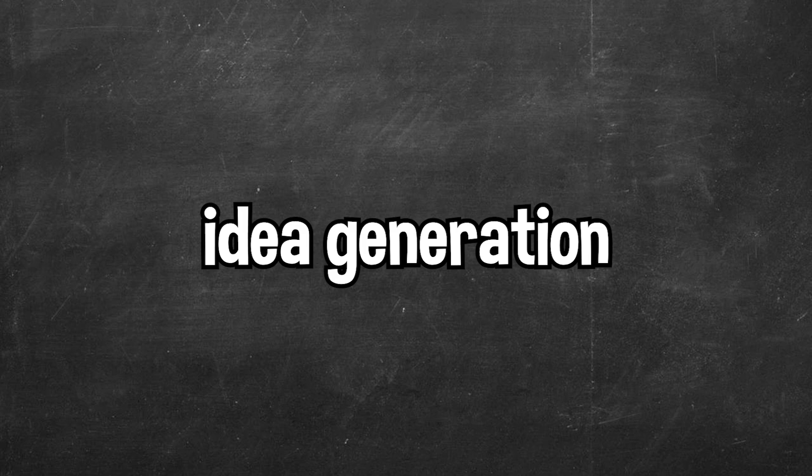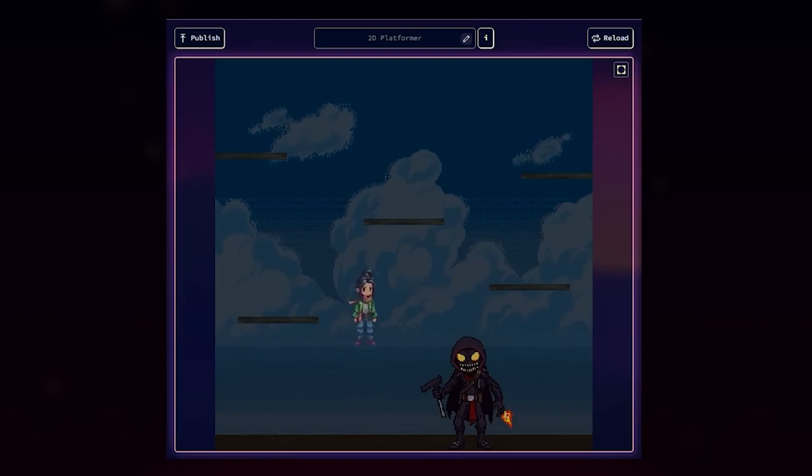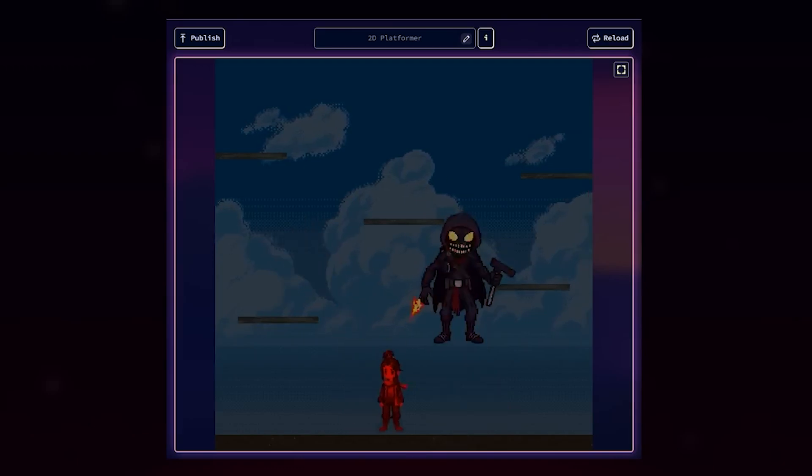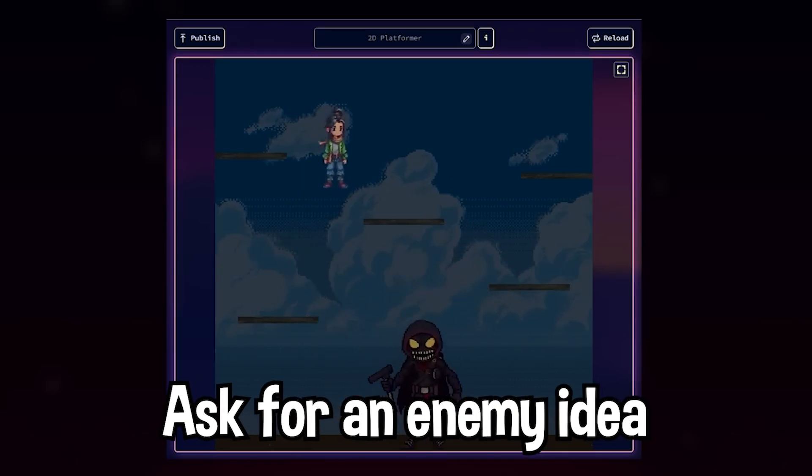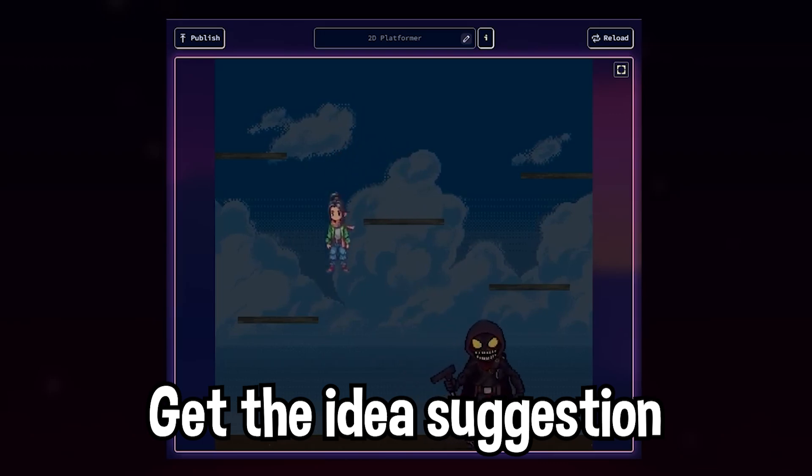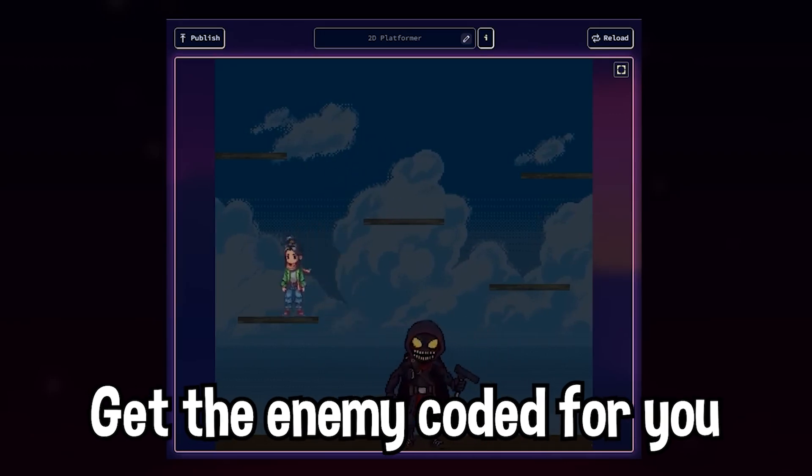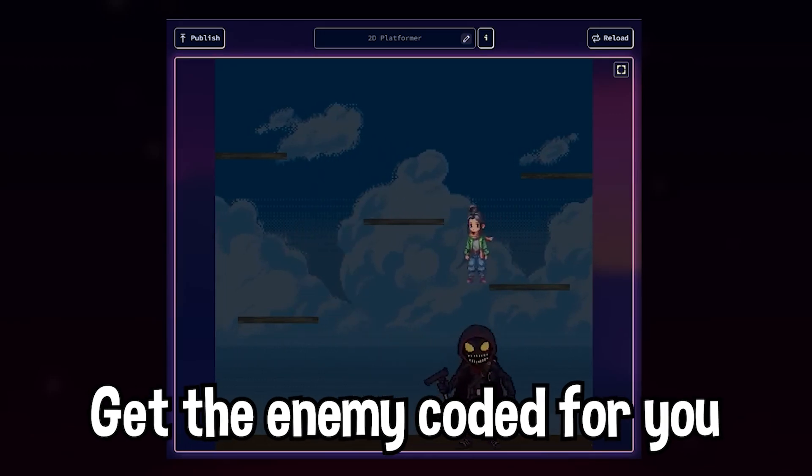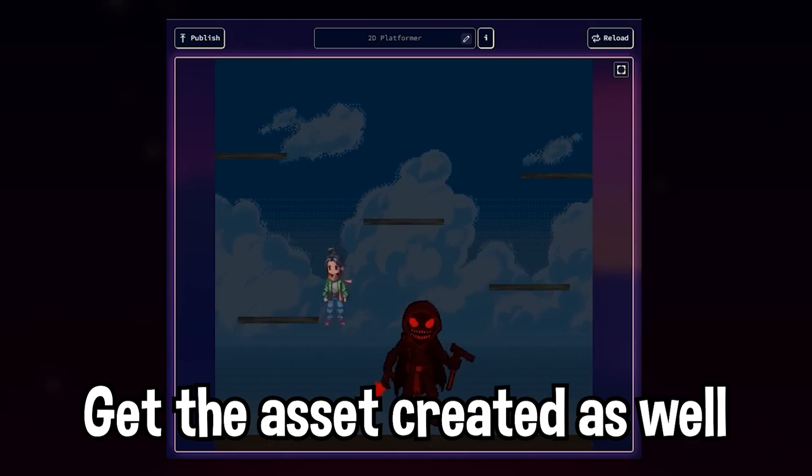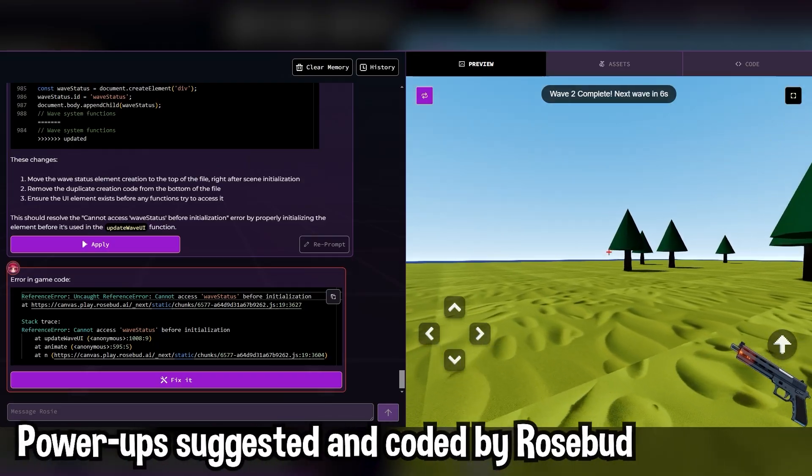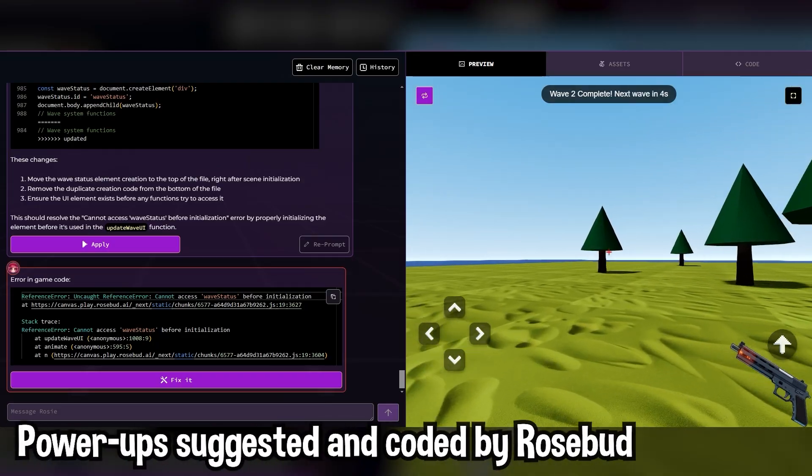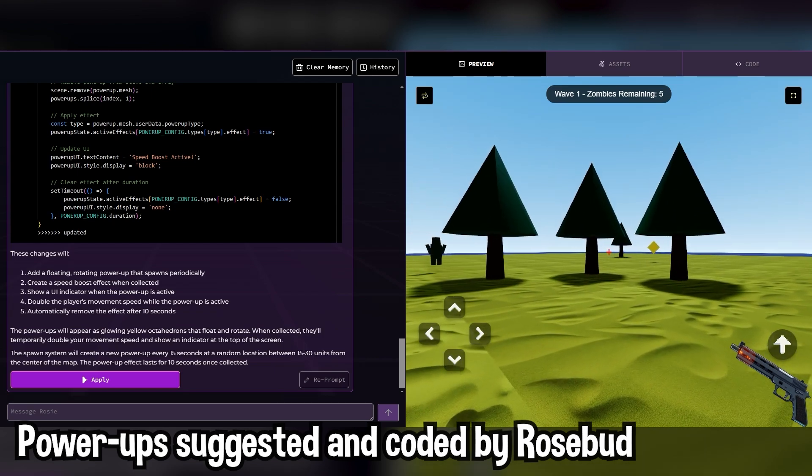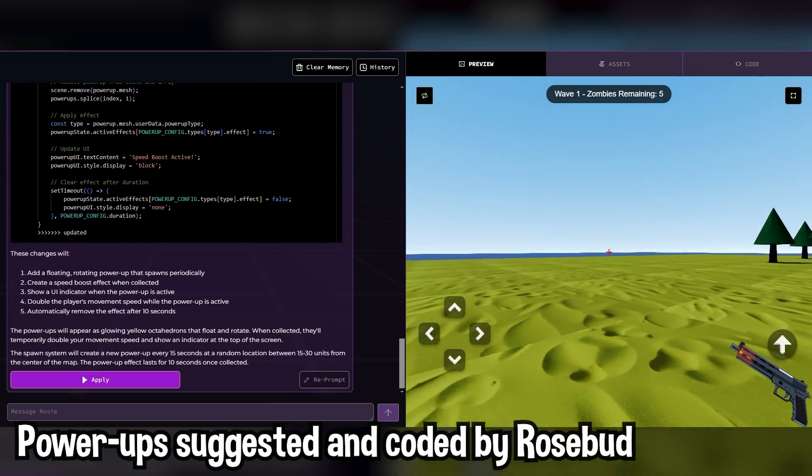Similar to the idea generation, you can ask Rosebud for features for your game. Say you're working on a platform game in Rosebud, and you need an idea for an enemy for your level. All you have to do is ask Rosebud, and Rosebud will not only give you the feature suggestion, but will also code the enemy into the game, and create an asset for the enemy. You can constantly ask Rosebud for feedback on the game and suggestions as you develop, which makes Rosebud the perfect play tester as you're working on your game.